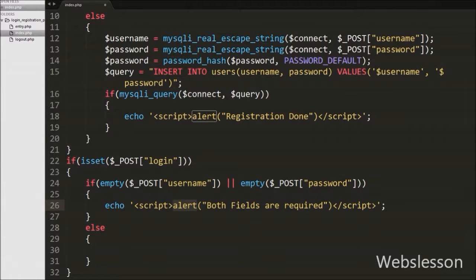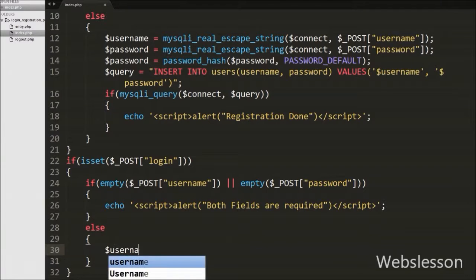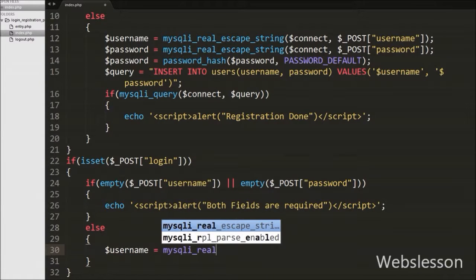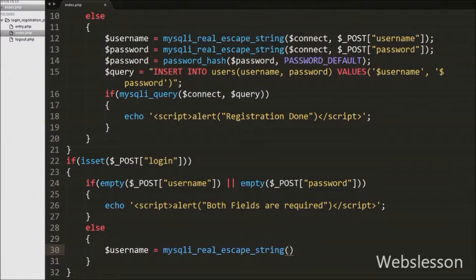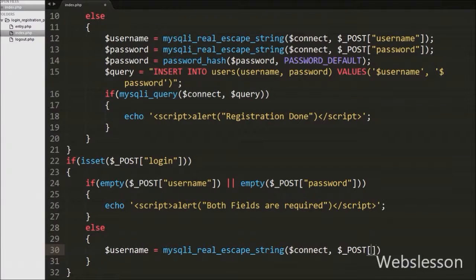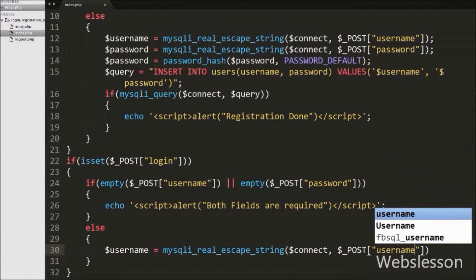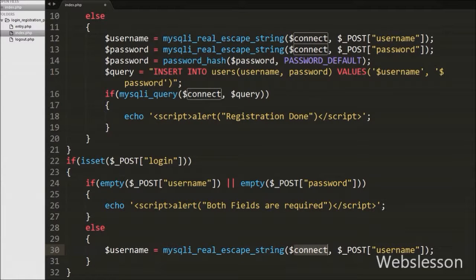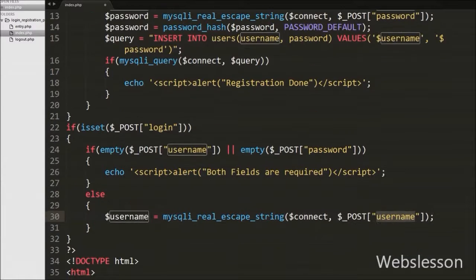But if both fields have a value, it will execute the else block of code. In this block we write $username variable equal to mysqli_real_escape_string() with two arguments. In the first argument we write the database connection string $connect variable, and in the second argument we write the $_POST['username'] variable. This function will remove special characters from the string and store the clean text in the $username variable.